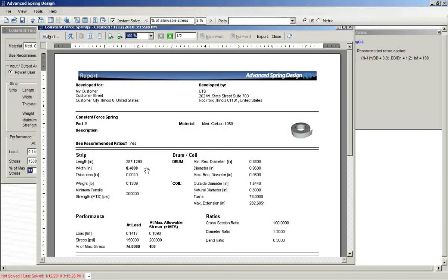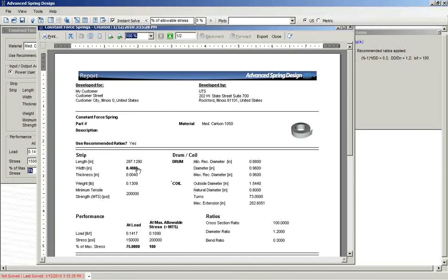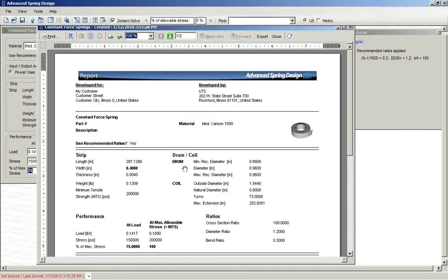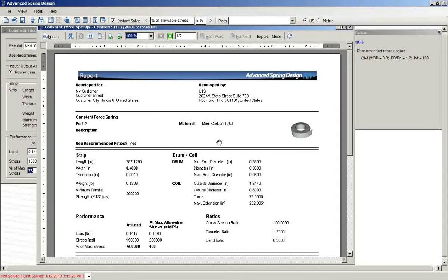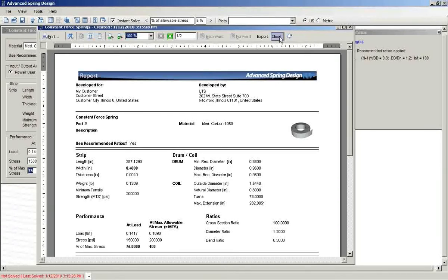And again, note that the inputs are shown in bold, and the other calculated values are shown in a regular font.